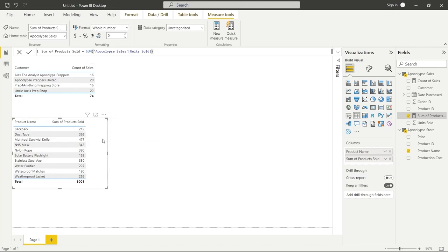Now I want to look at the difference between SUM, which is an aggregator function, and SUMX, which is an iterator function. If you add X to some aggregator functions, you turn them into iterator functions — so you can have SUM and SUMX, or AVERAGE and AVERAGEX. Let me show you the difference with an example and then explain it at the end.